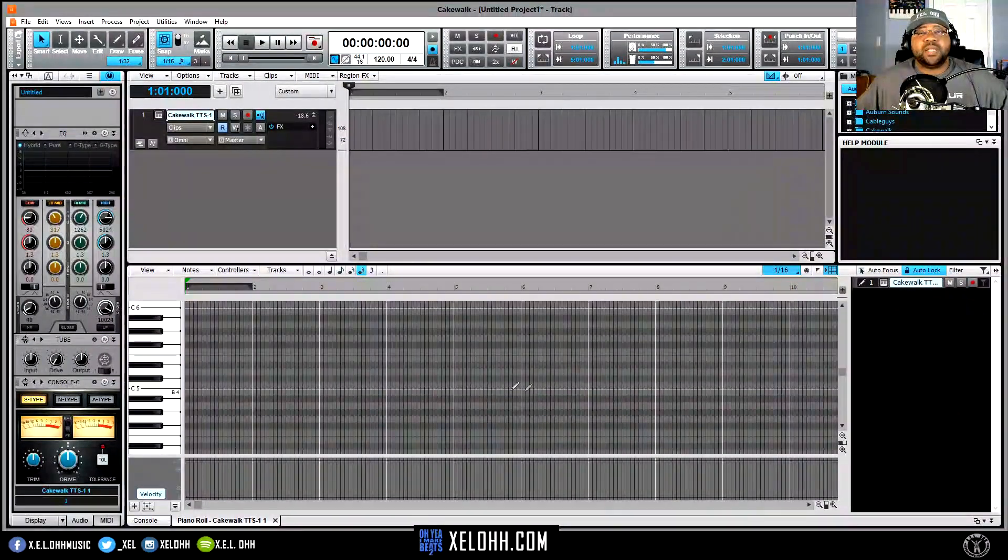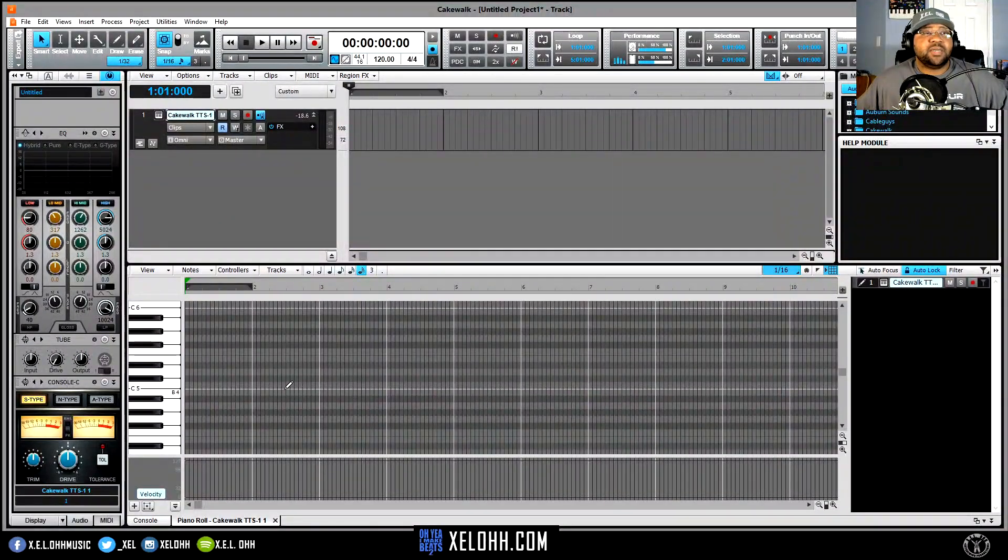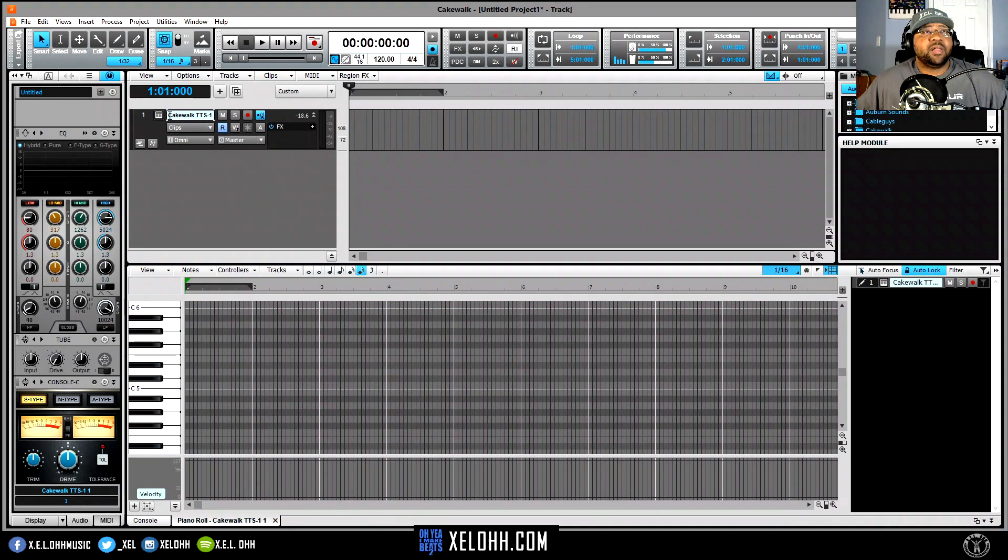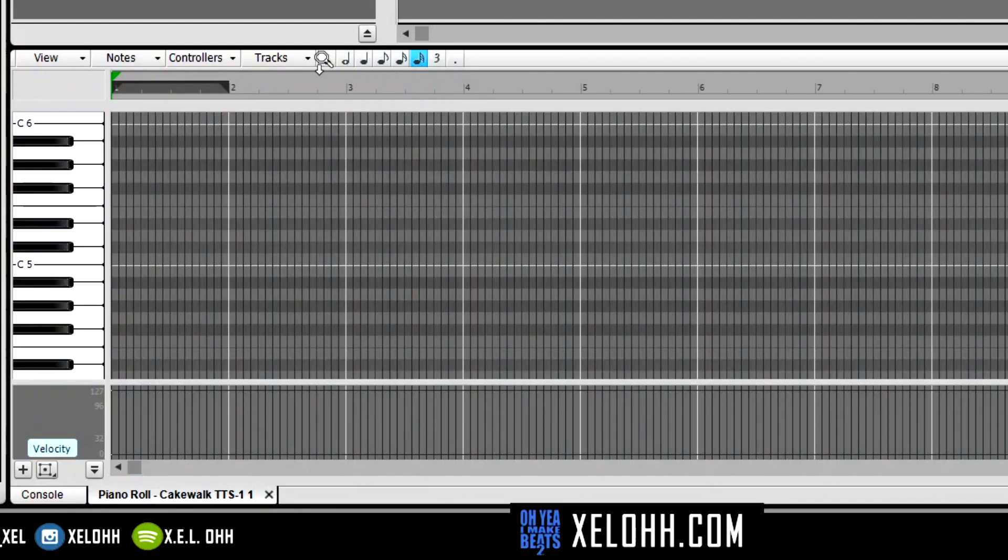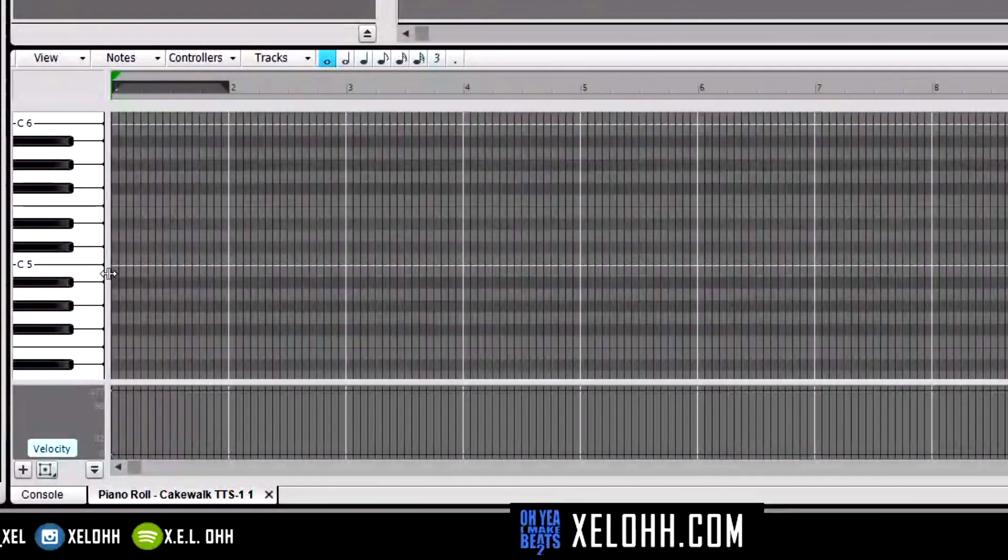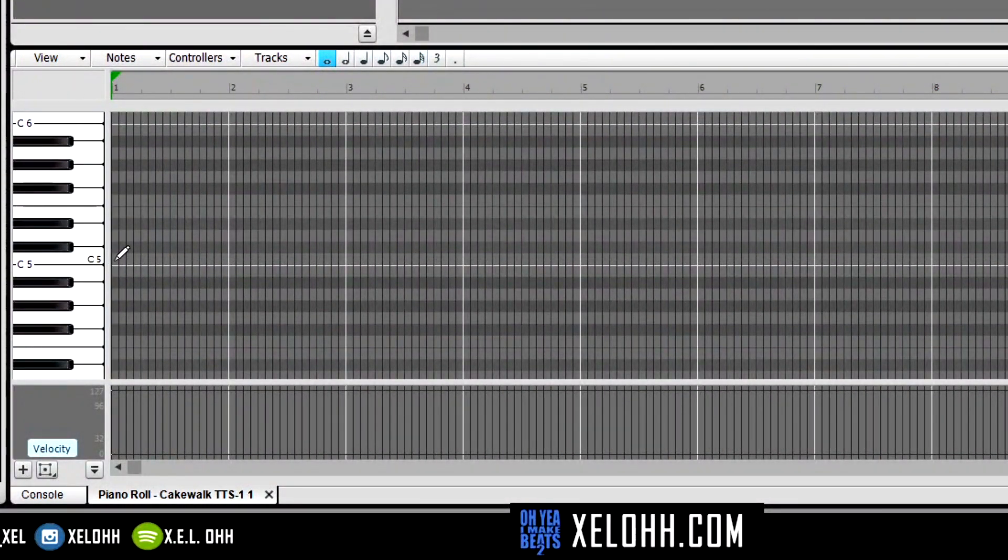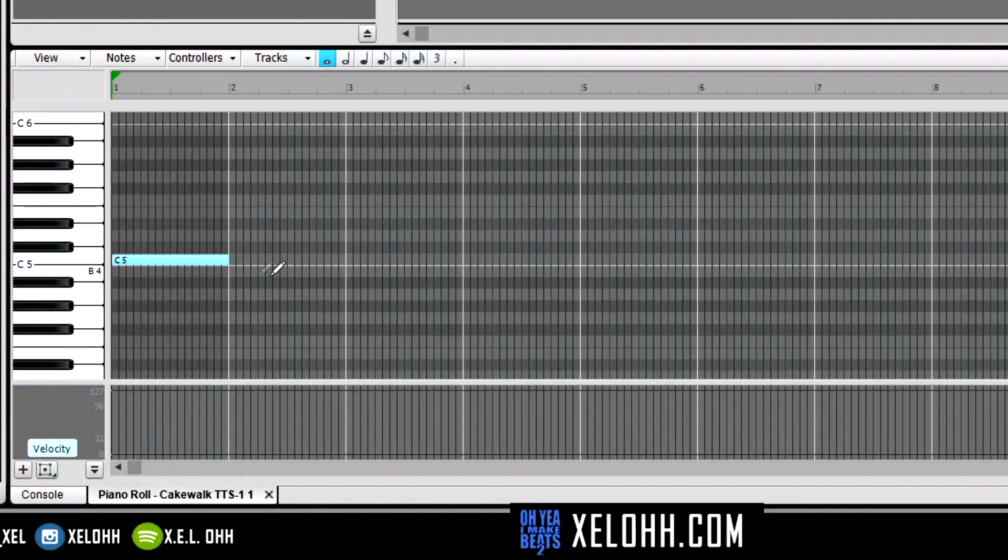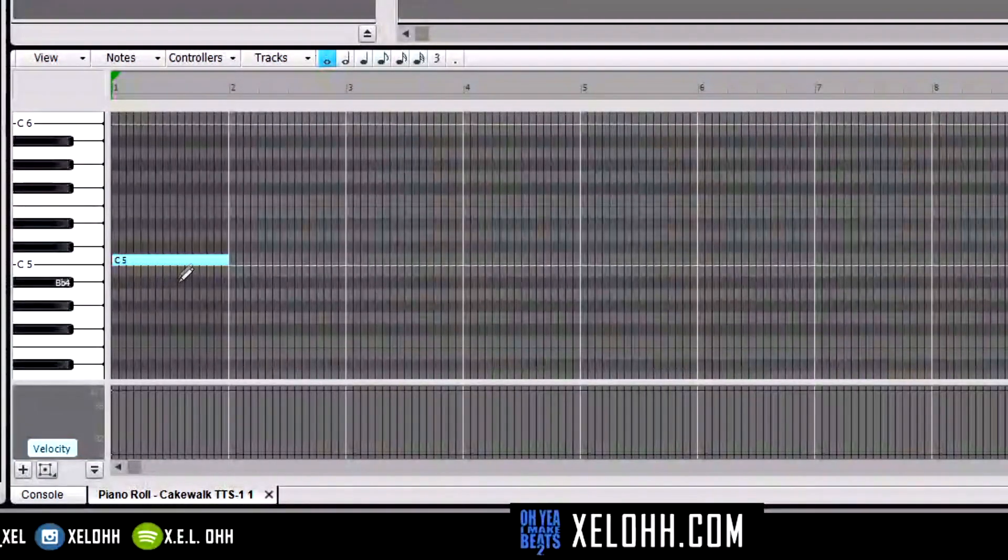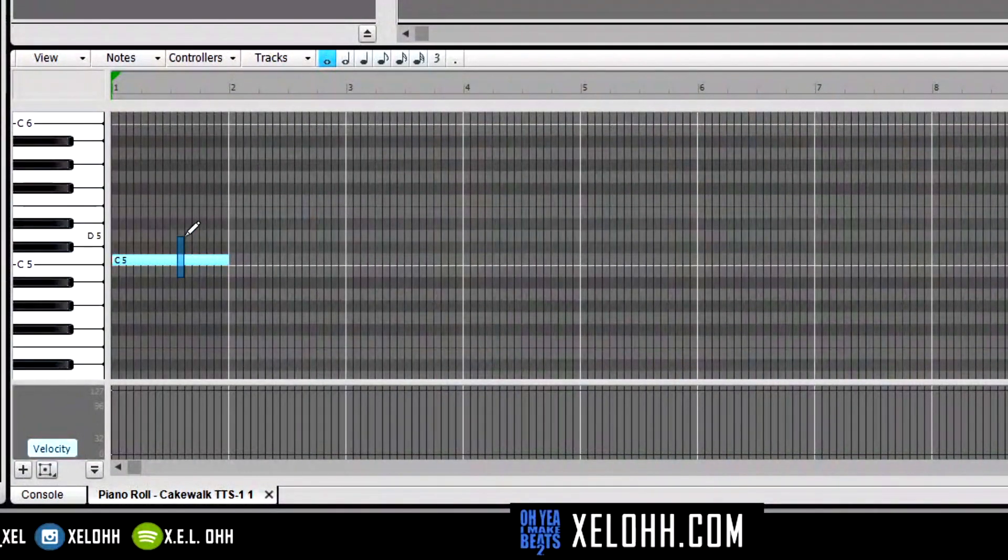But let's get into the action here. Alright, so I just have a regular TTS-1 keyboard on here. I'm going to do a whole note right and put it on C.